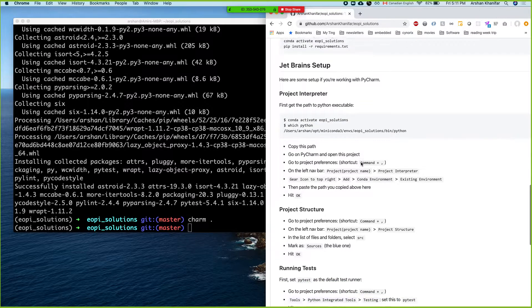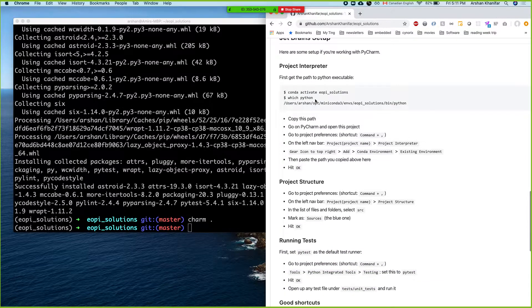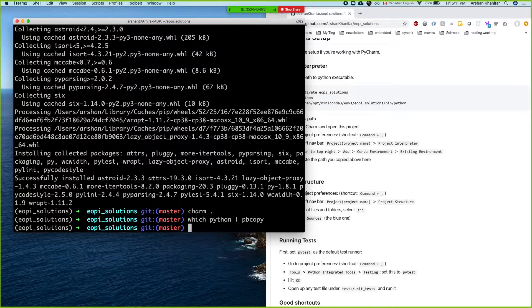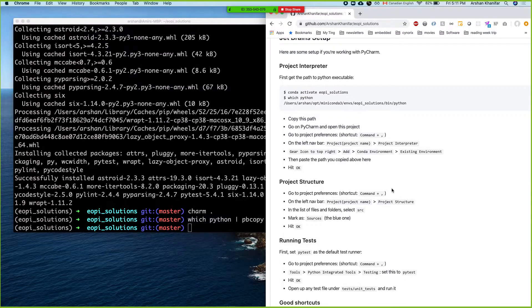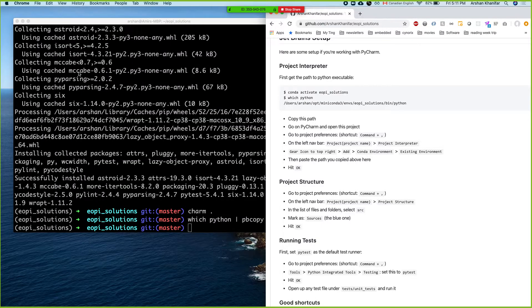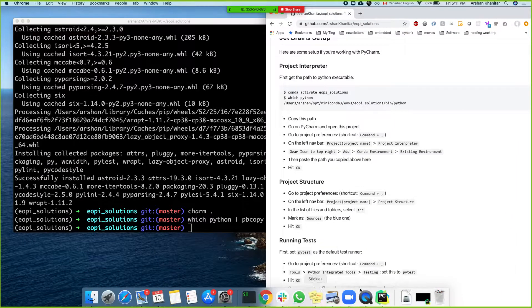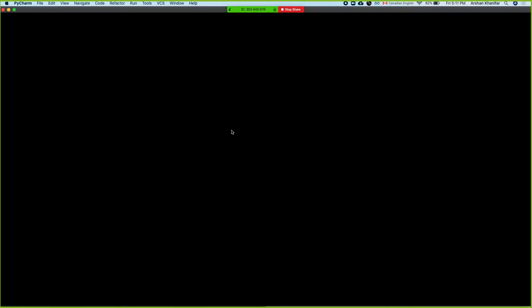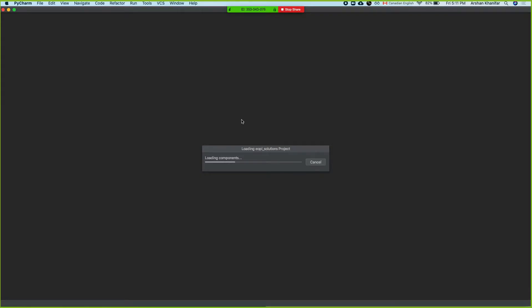We pretty much have to add this environment to our path. 'which python | pbcopy' — there's a little trick in macOS: whatever you pipe to pbcopy comes to your clipboard, so if I paste it, it'll be the output of that command. All right, we just wait for PyCharm to come up.